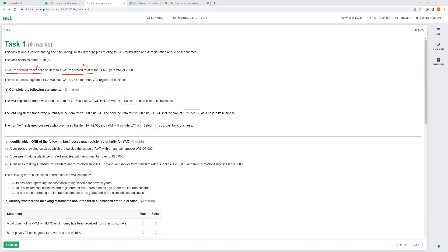When the retailer sells to a non-VAT-registered business, that business cannot reclaim the £460 VAT — so VAT is a cost for them. Their total cost is £2,300 plus £460. Summary: if someone is VAT-registered, VAT is not a cost; if they are not VAT-registered, VAT is a cost.